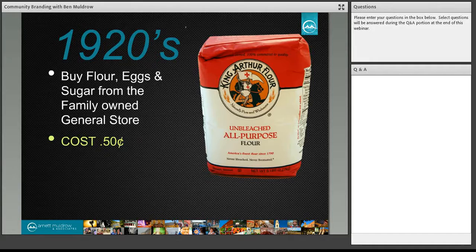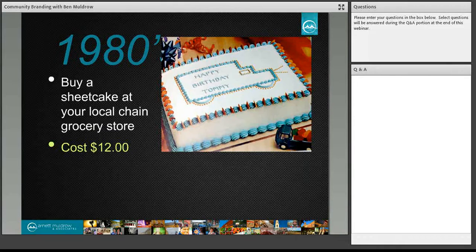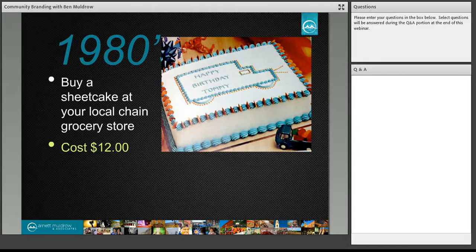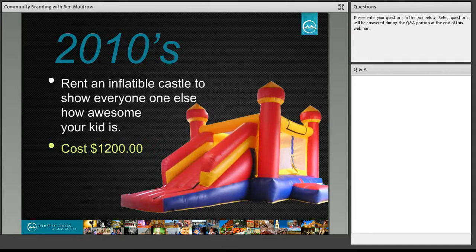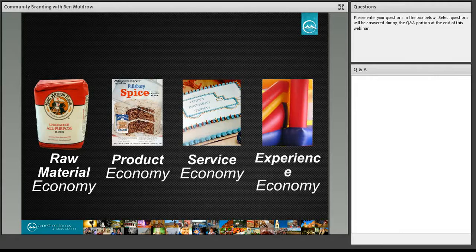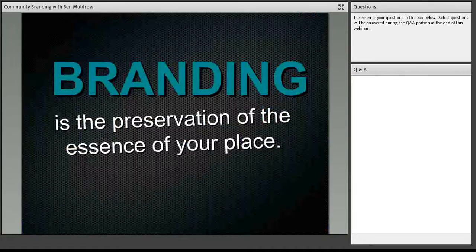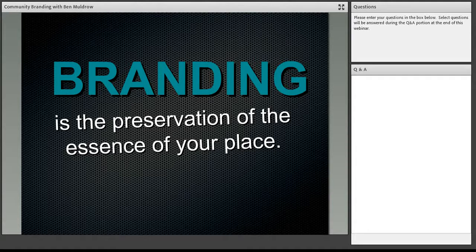Now, what that does is that really helps us to illustrate this transition from a raw material economy into a product, then service, and now an experience economy. And this experience economy allows the consumers to truly focus on how things make them feel. So what I always like to tell people is branding is the preservation of the essence of your place. It is not theming. It is not trying to take a place and make it something that it's not. It is identifying that motivating factor.